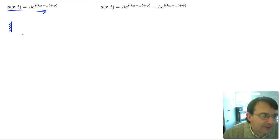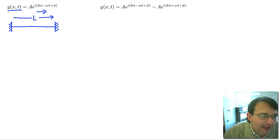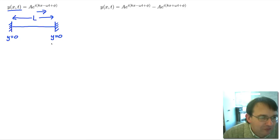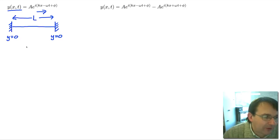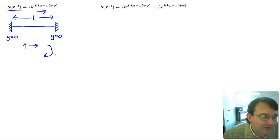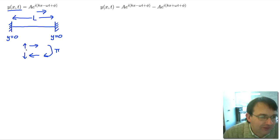So now to the string. Let's assume we have a boundary here, a length of string, and then a second boundary, with the length of string between the boundaries being capital L. These are both going to be closed boundaries, so we have a zero displacement boundary condition — the string cannot be displaced at the boundary. Supposing we start with a positive-going wave travelling in the positive x direction, it's then going to reflect at this boundary, and reflection at a boundary gives us a phase change of pi, so now we've got a negative-going wave with the opposite sign.